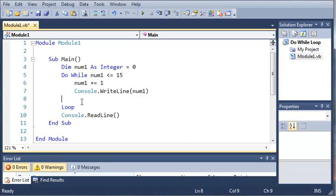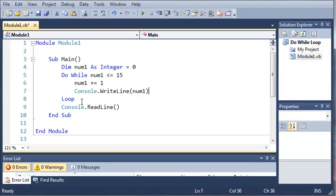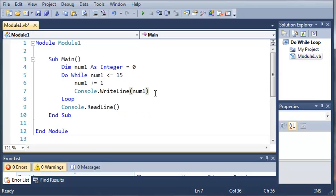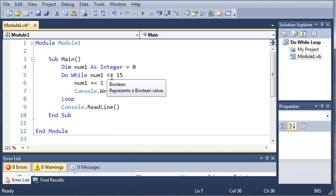Okay, so if we do num1 plus equals 1 before then it will go to 16 and then it'll come back up and say oh, it's not less than or equal to 15 let's go ahead and exit out of here.